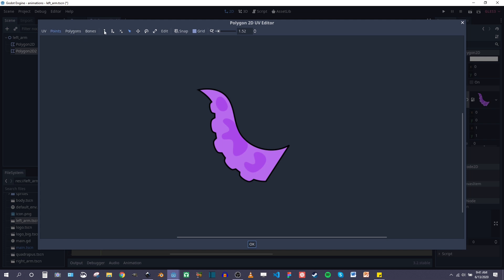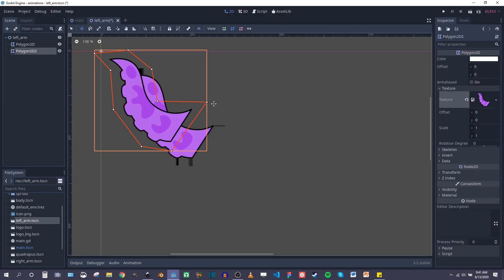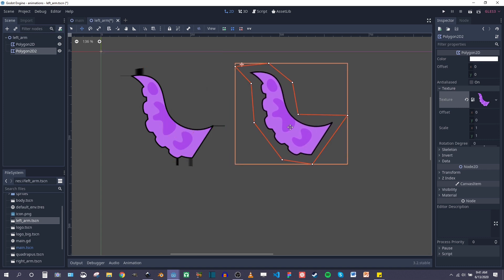There we go. You can't see it until you apply the UV mesh, so points, make our mesh. Doesn't have to be accurate because this is just for demonstration purposes.